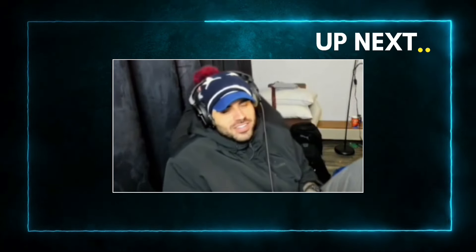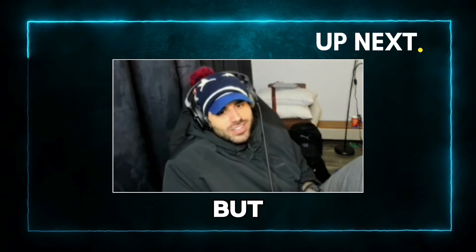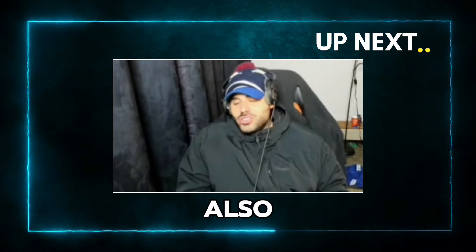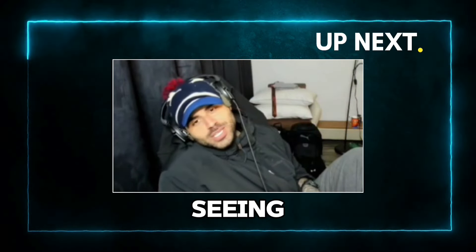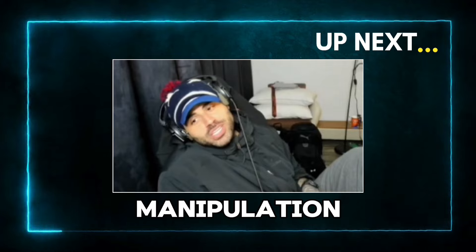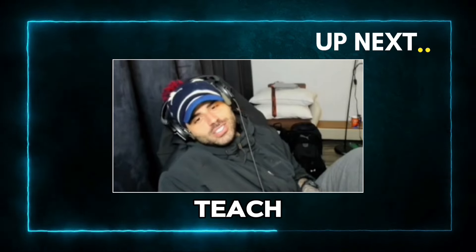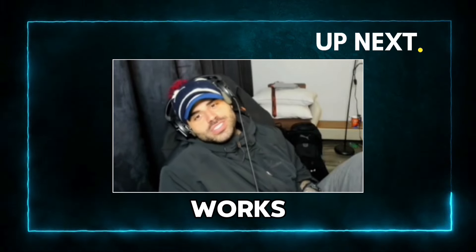But I also like learning. I like, I love seeing when my manipulation that I teach works.